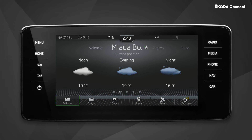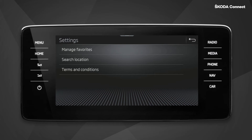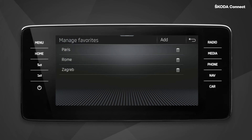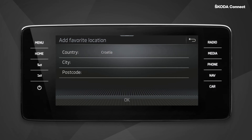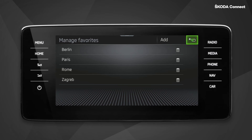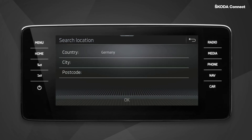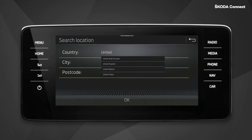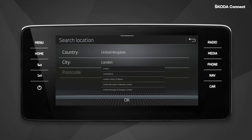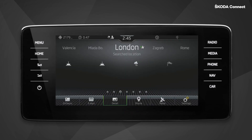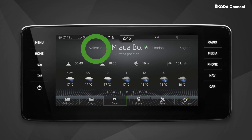Now you can see the up-to-date weather forecast for your current position. In settings, under manage favorites, you can select up to four favorite cities for which you want to know the weather. You can add a new location by clicking on add and filling in the country and city or postcode. If you have selected a destination in the navigation, you can see the destination among the locations as well.